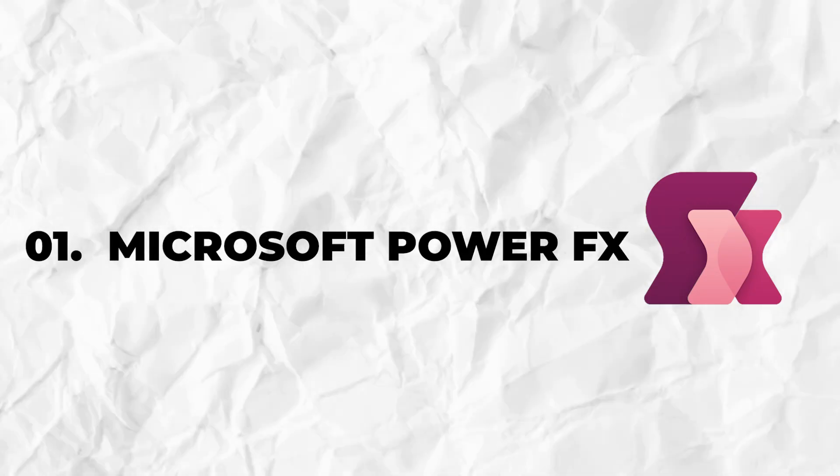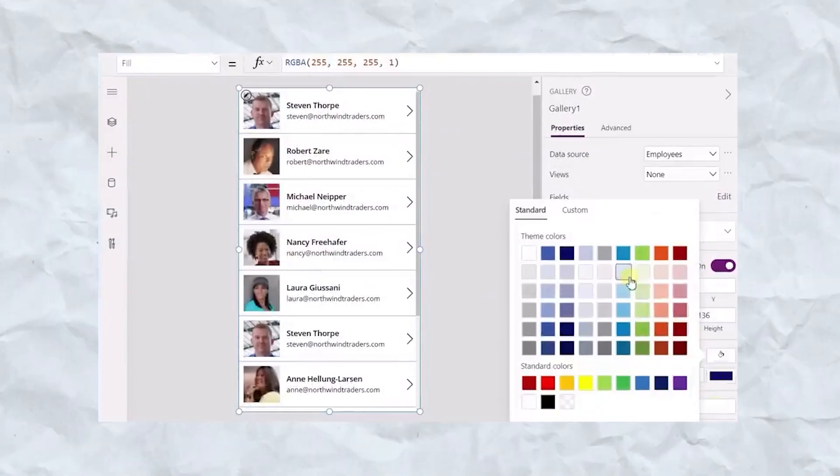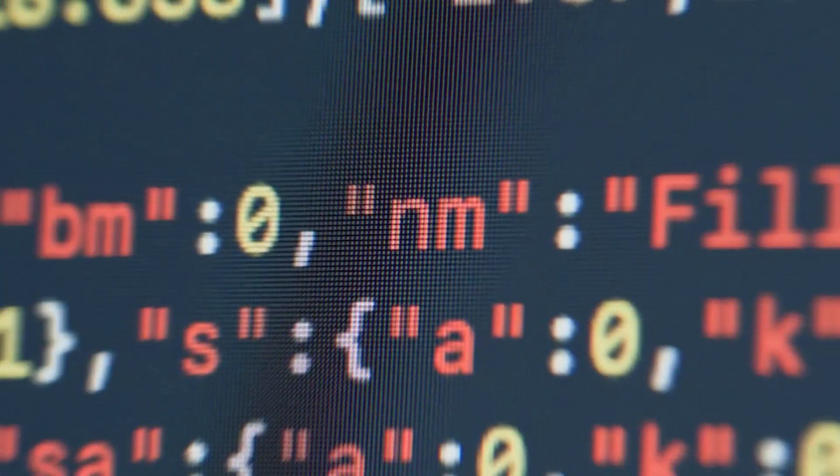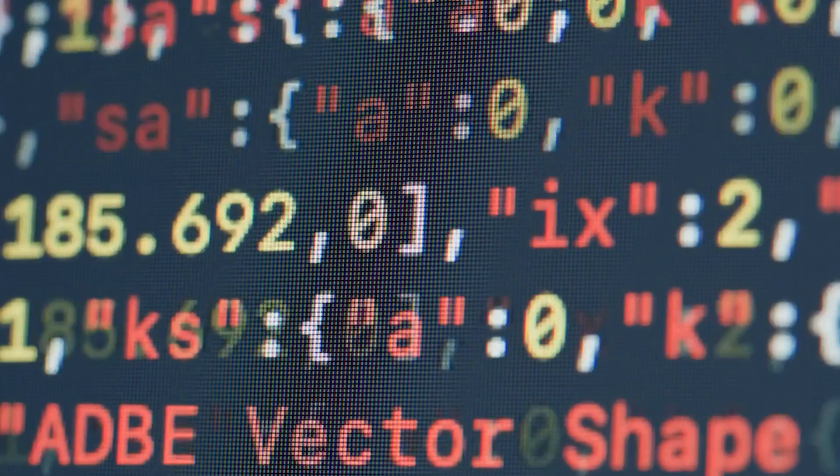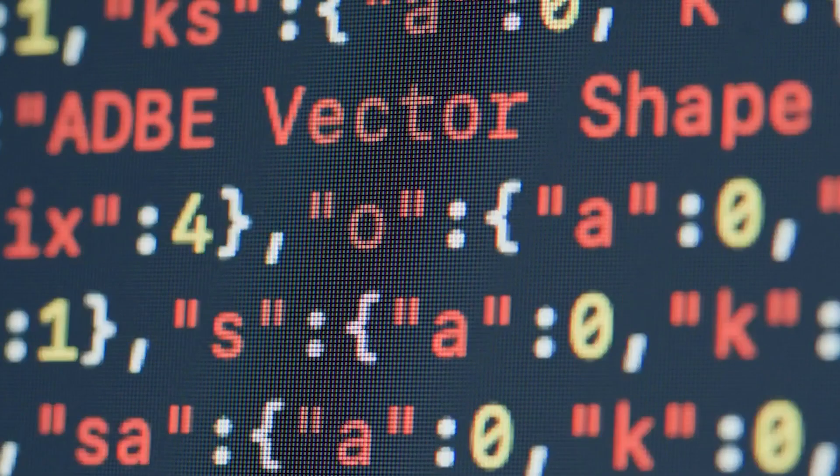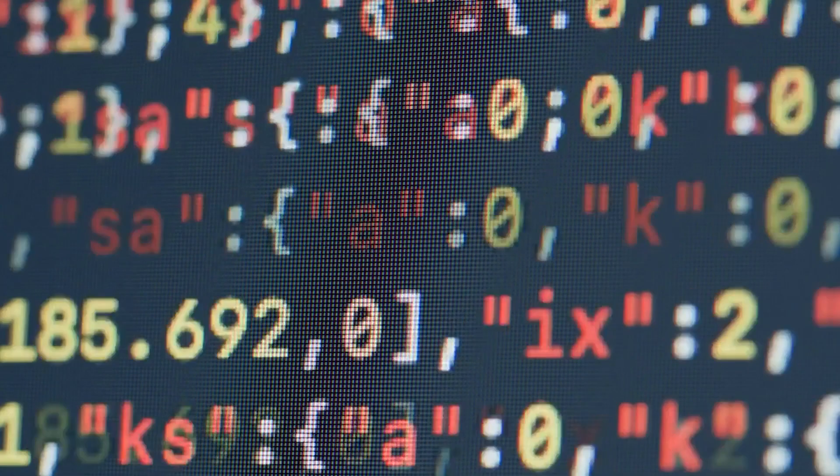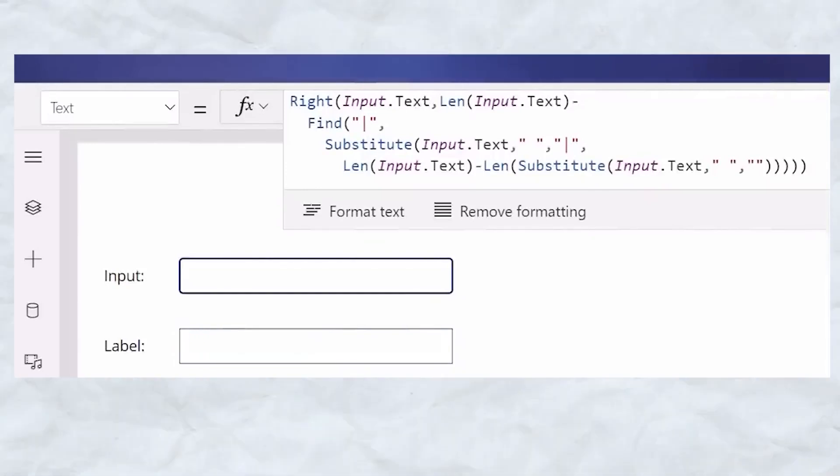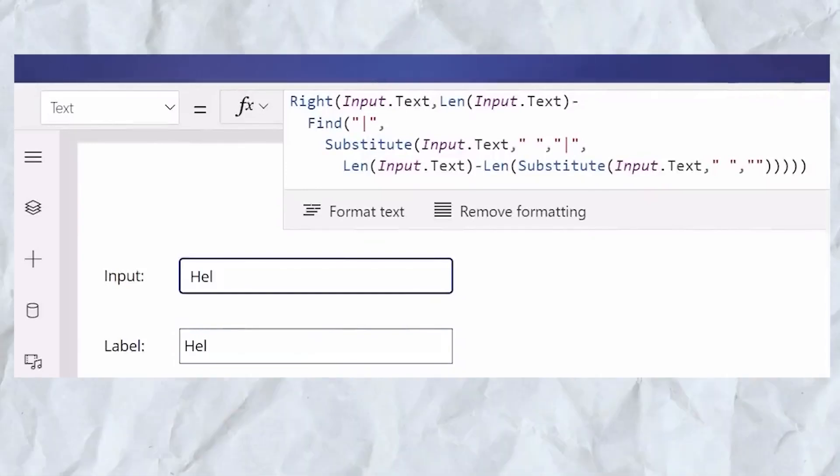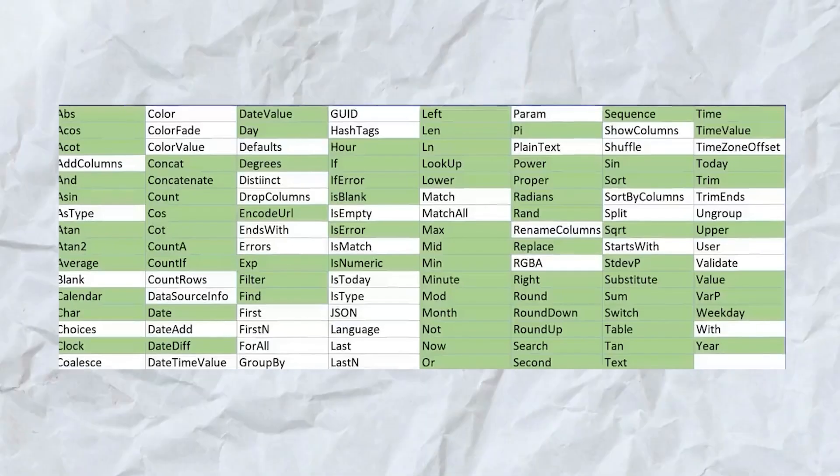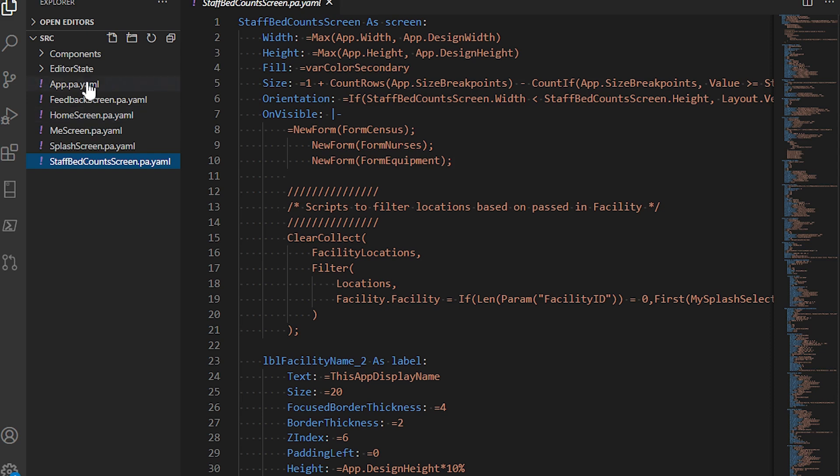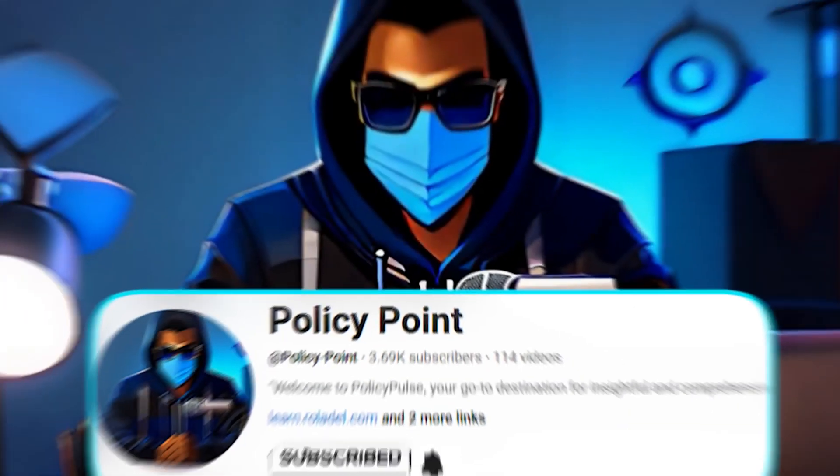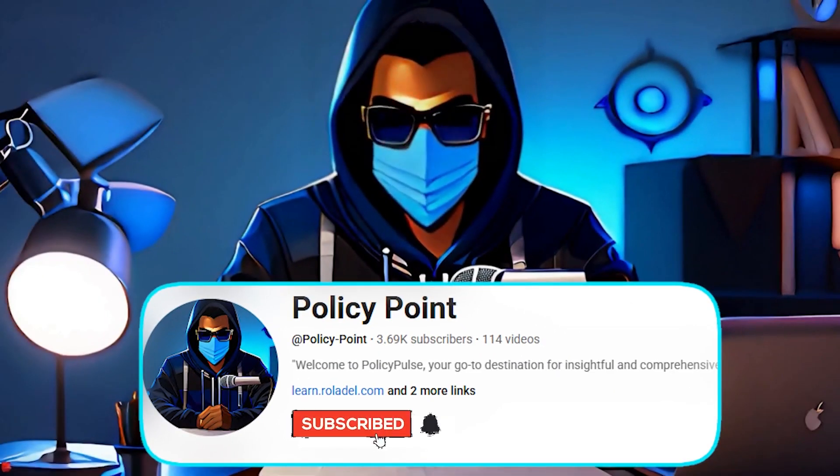Microsoft Power FX is a language created in 2021 by Microsoft. It is used in a low-code program called Power Apps. A low-code program is a program that allows you to create applications with little to no code. But if you want to add extra logic or functionality to your app, it would be done using Power FX. Also, the language is based on Microsoft Excel. Be sure to share this video and subscribe to PolicyPoint.